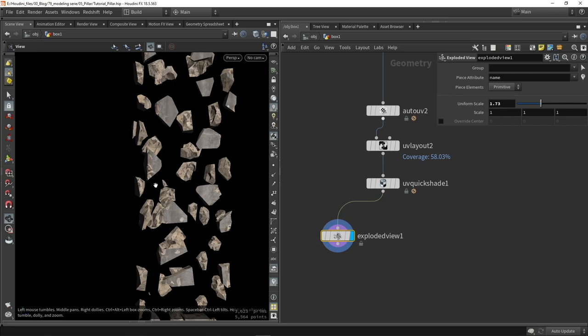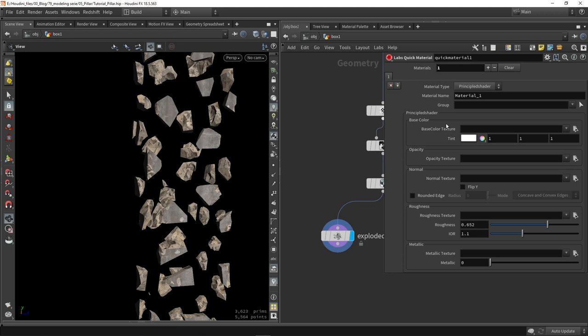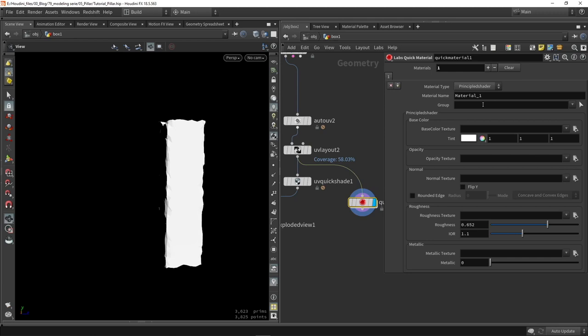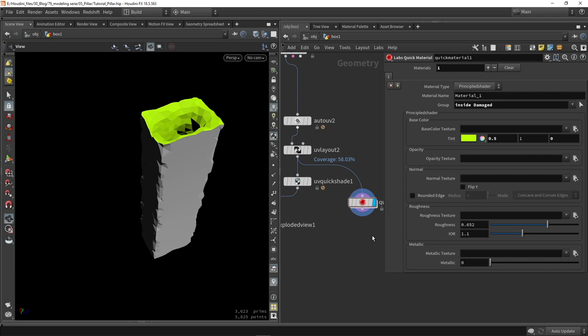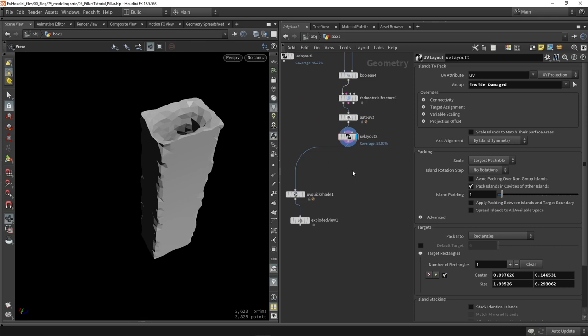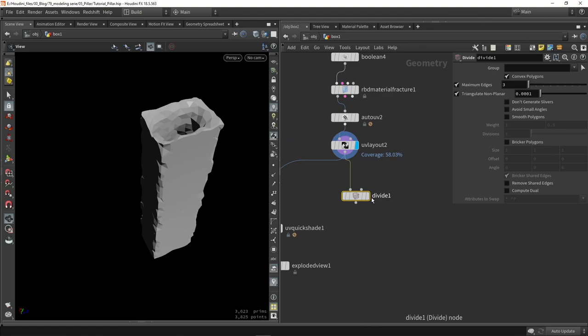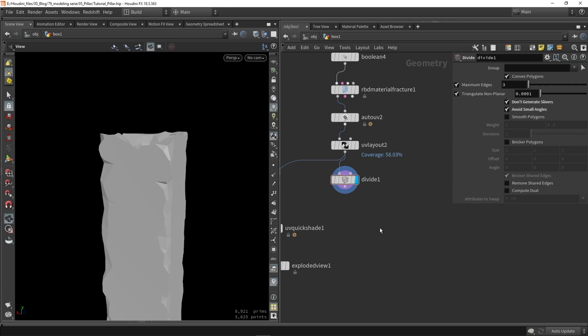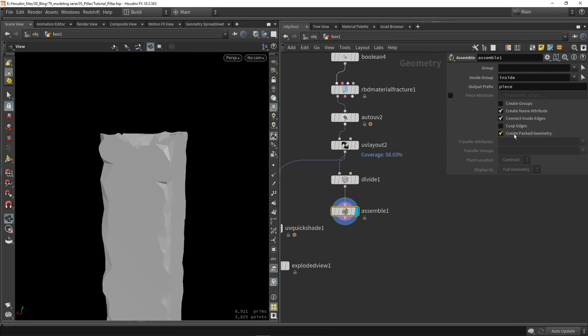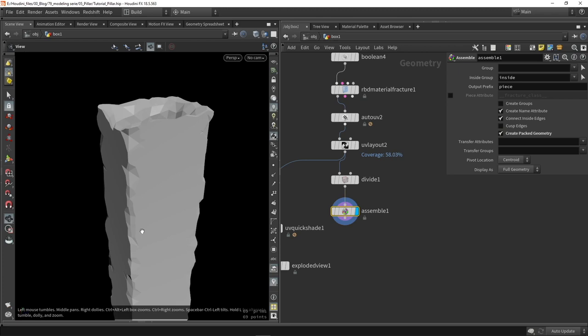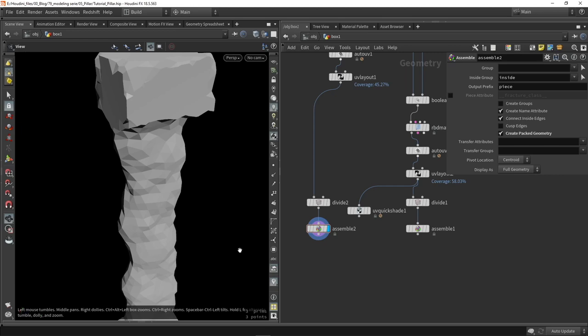For different material IDs we'll use the LABS quick material node, using the groups to define different material IDs. Now we have different material IDs just by using this material node. We can also add a divide node to triangulate the data into triangles, which is more useful for the game engine. Then we assemble this into packed geometry — when doing simulation, I pack the geometry to points so these are actually points instead of real geometry. I'll copy paste this to the other side, and the packed geometry should be one since it's one big piece. Placing a fuse node here worked for that.